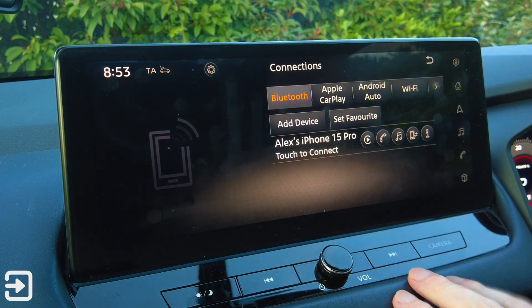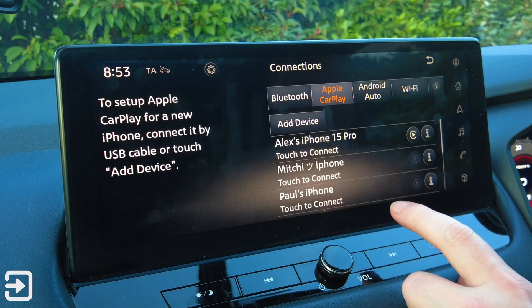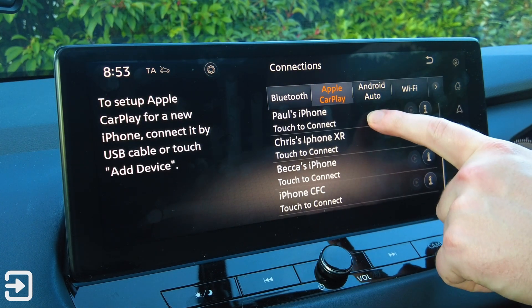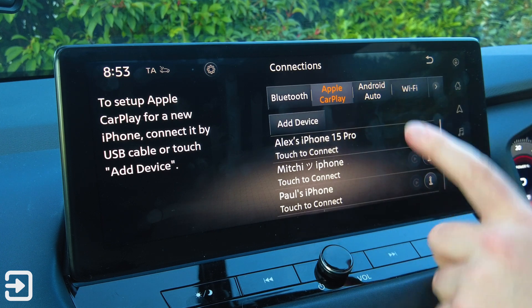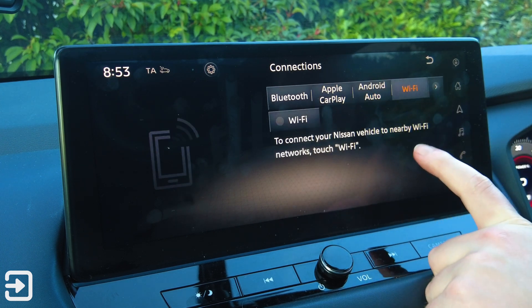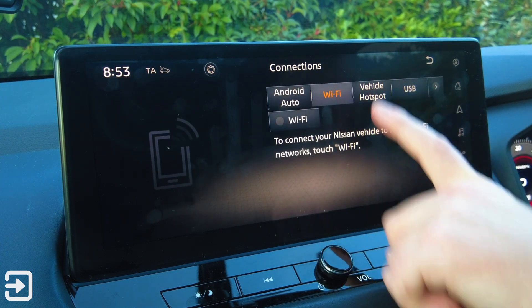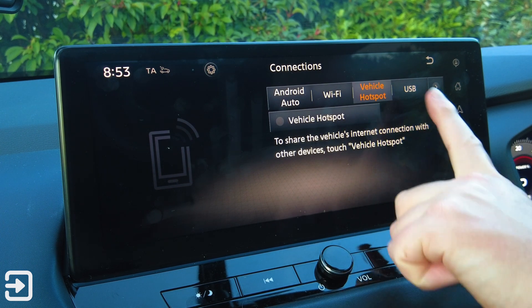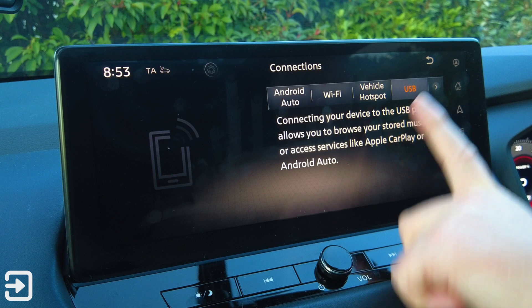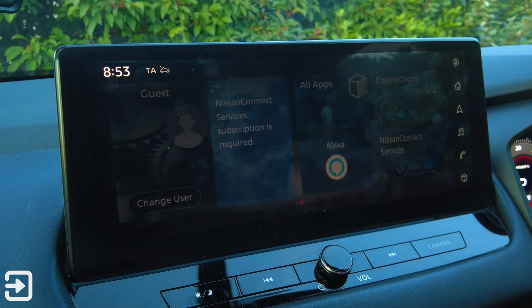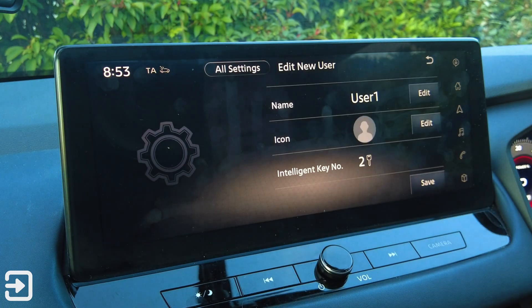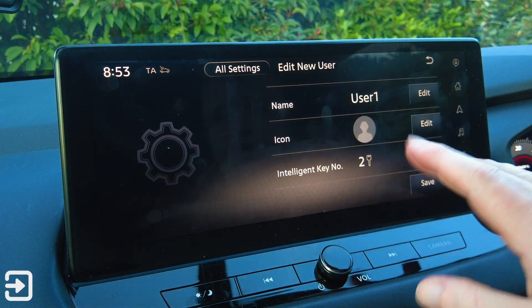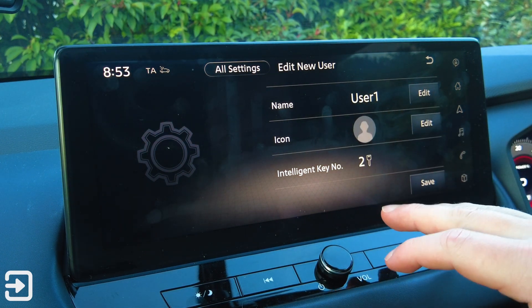I've got my phone connected. We've got Apple CarPlay and it tells you all the phones that people have connected. Then Android Auto, Wi-Fi, and Vehicle Hotspot — you can share the vehicle's internet connection with other devices. We've also got USB. There's a guest user and you can change the user. If you add a new user it's probably linked to an intelligent key and the app.